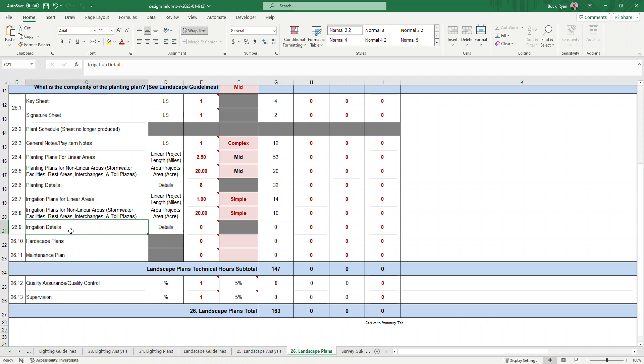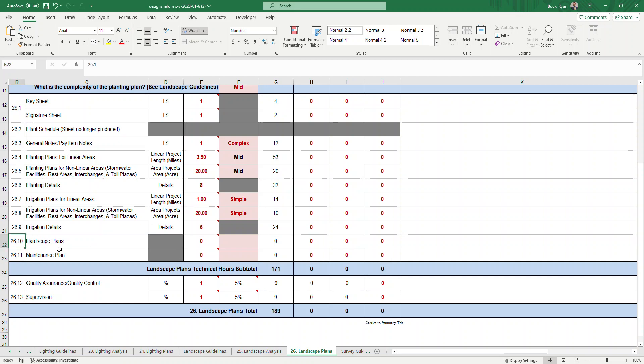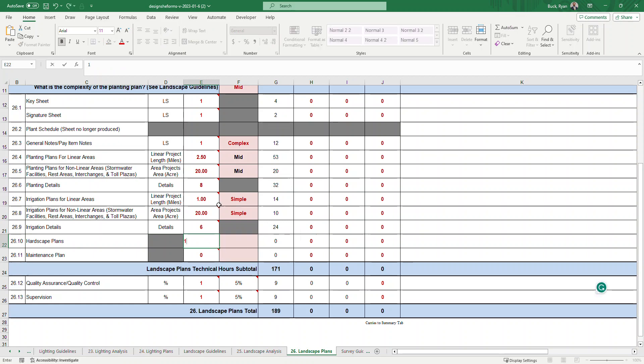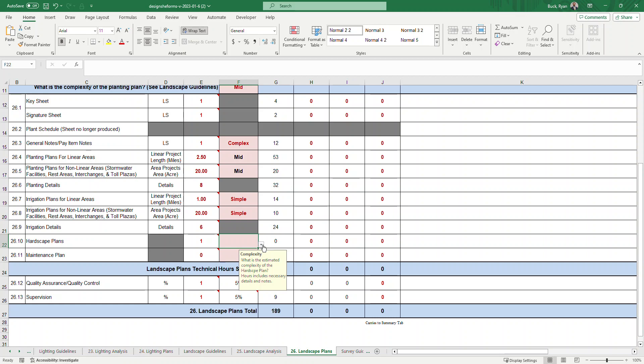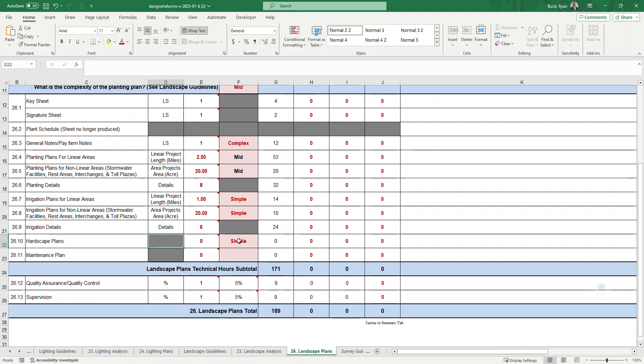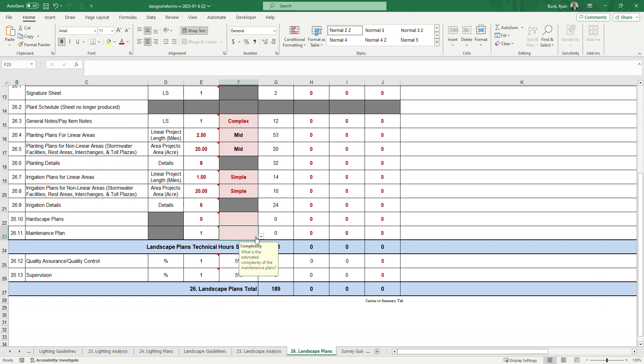26.9 is irrigation details. We got six. And then 26.10 hardscape plans. Are hardscape plans required for this project? Yes or no. If it is a yes, you'd also have to determine what the complexity of that is. In this case, we'll say there's no hardscape for this example so we'd leave it at zero and it would be zero hours. And then we've got our maintenance plan. 26.11 is a maintenance plan required for the project? Yes or no. Yes. Standard.